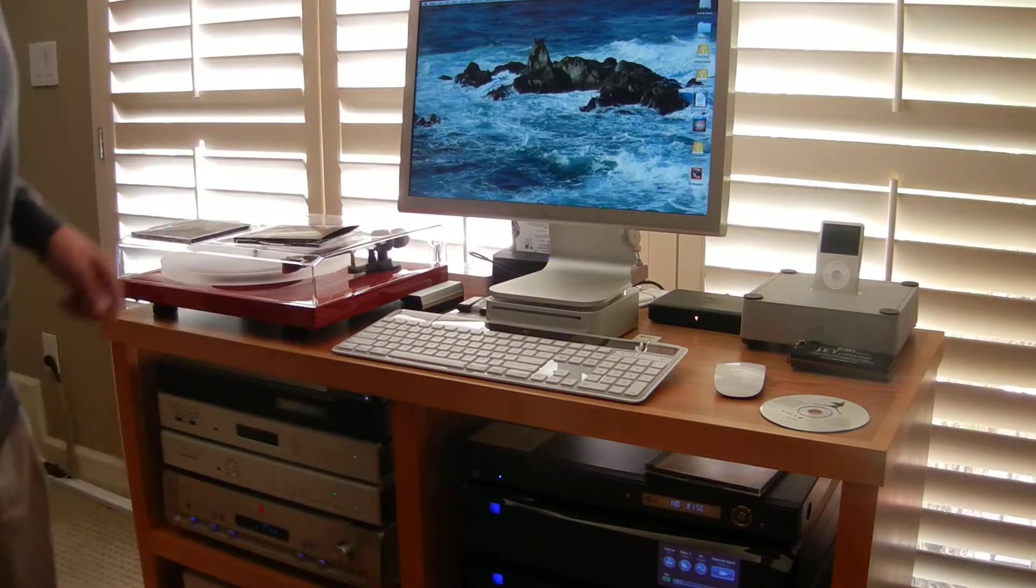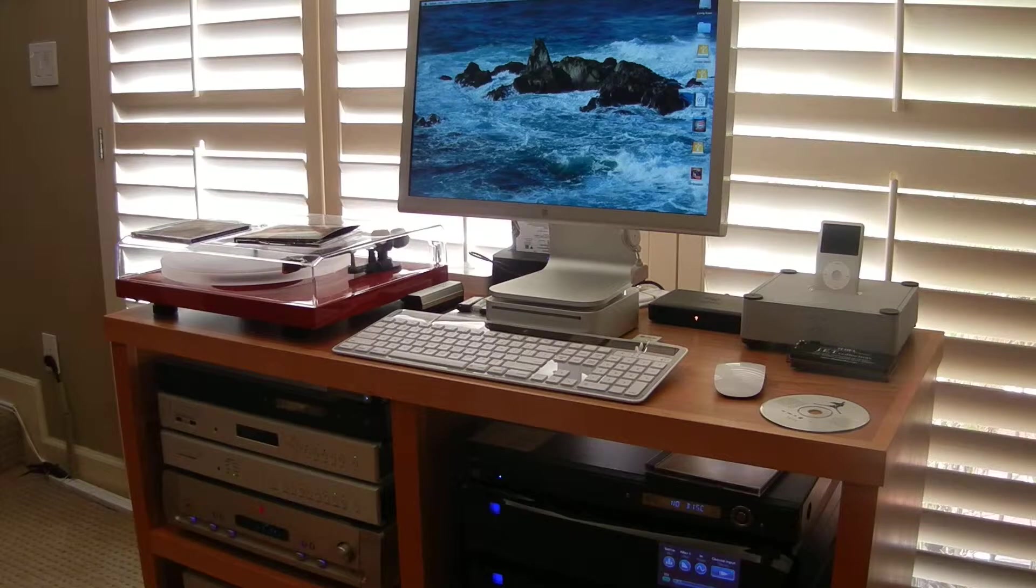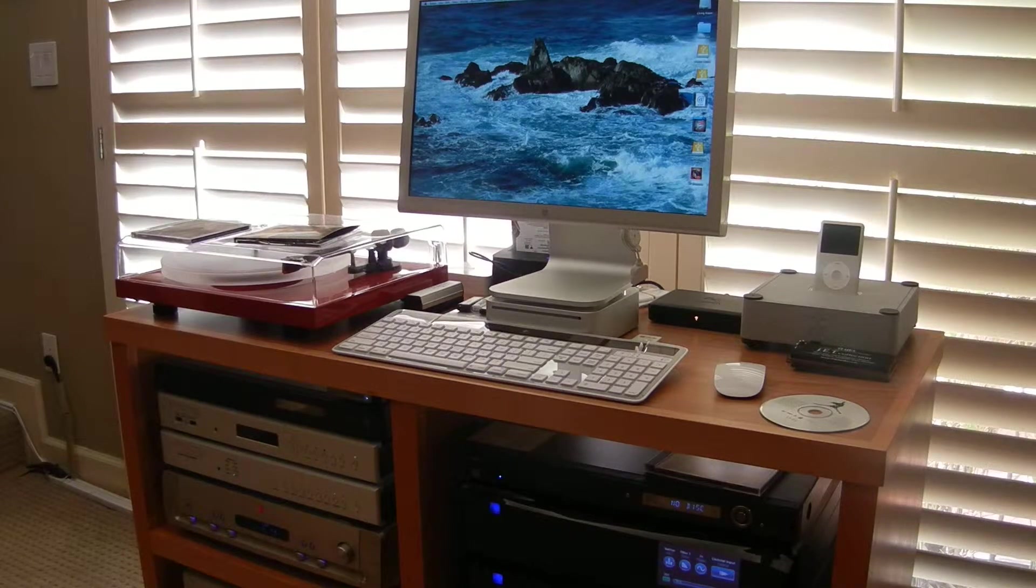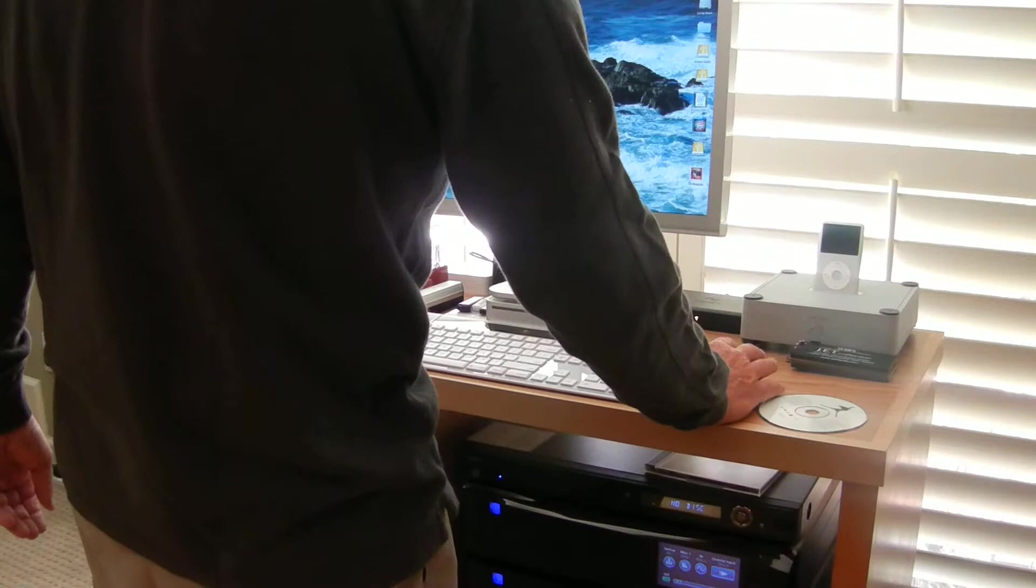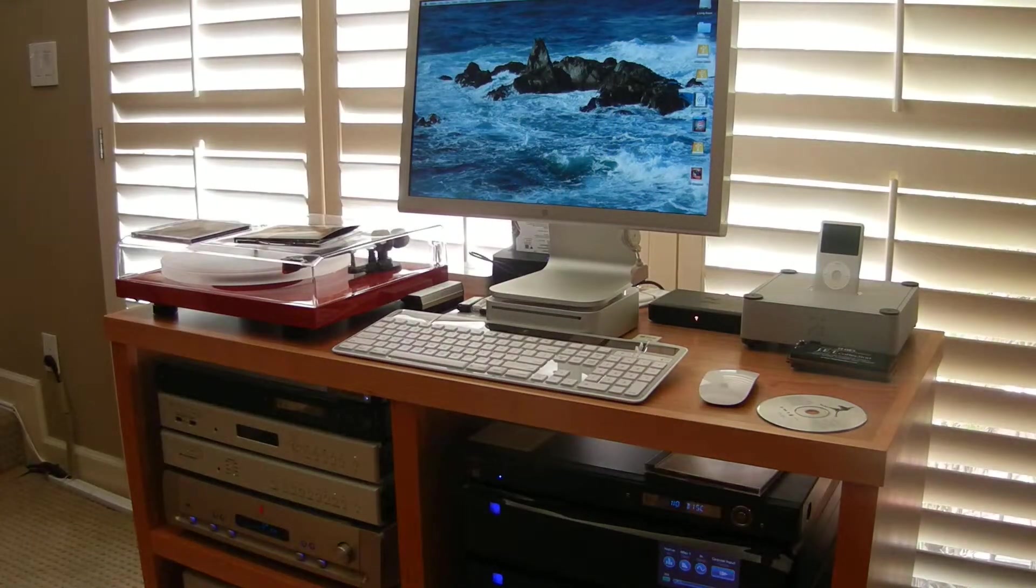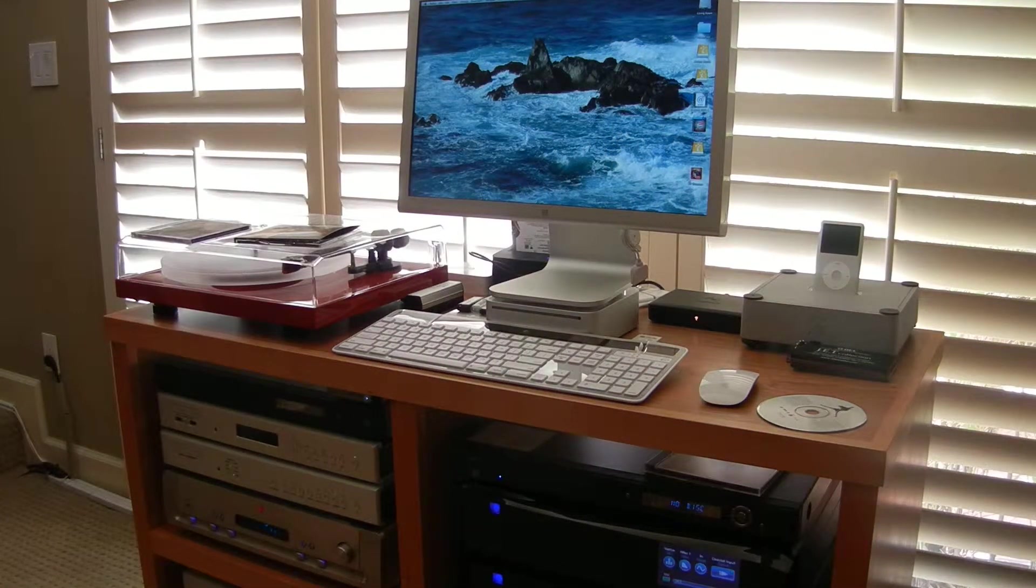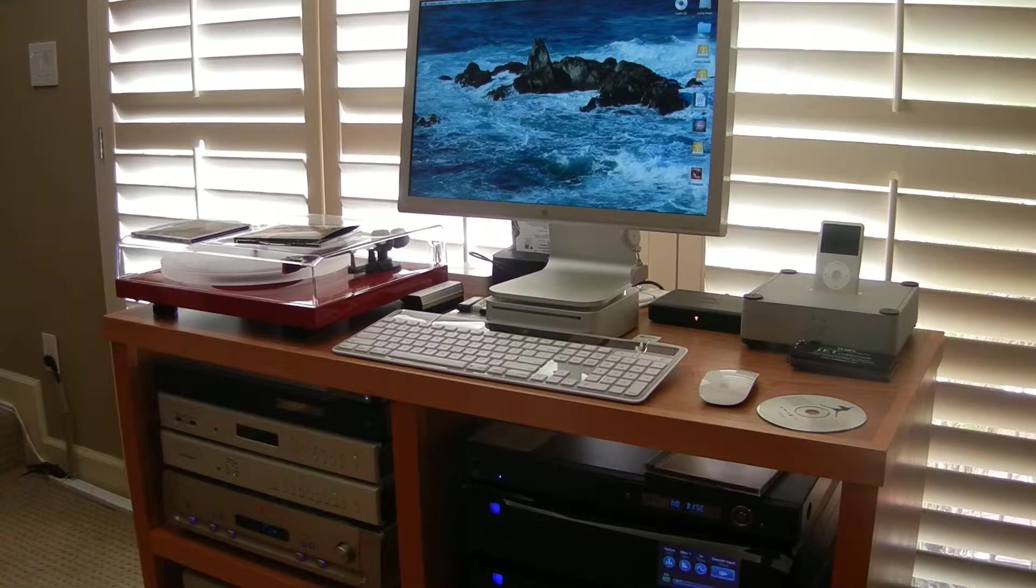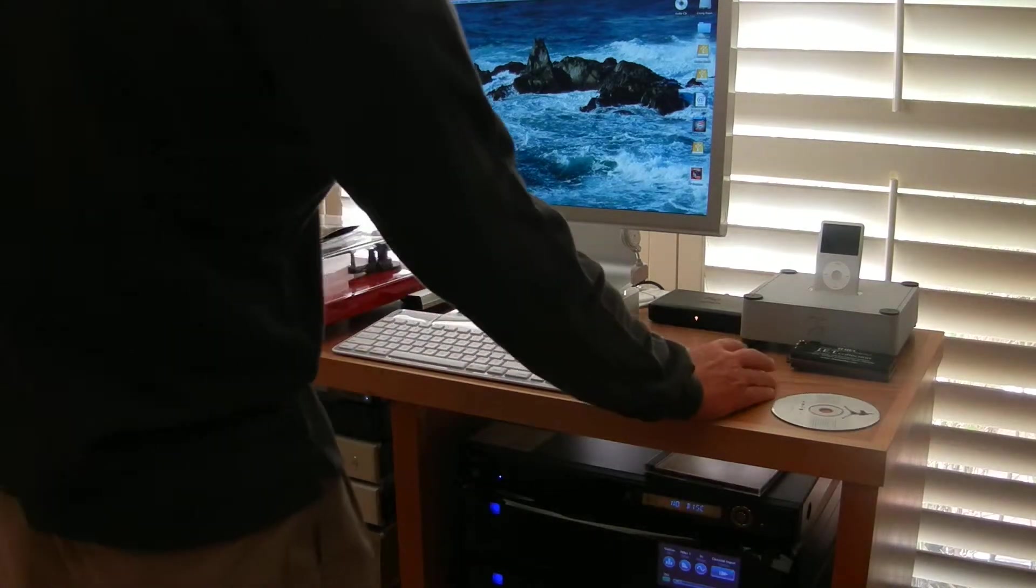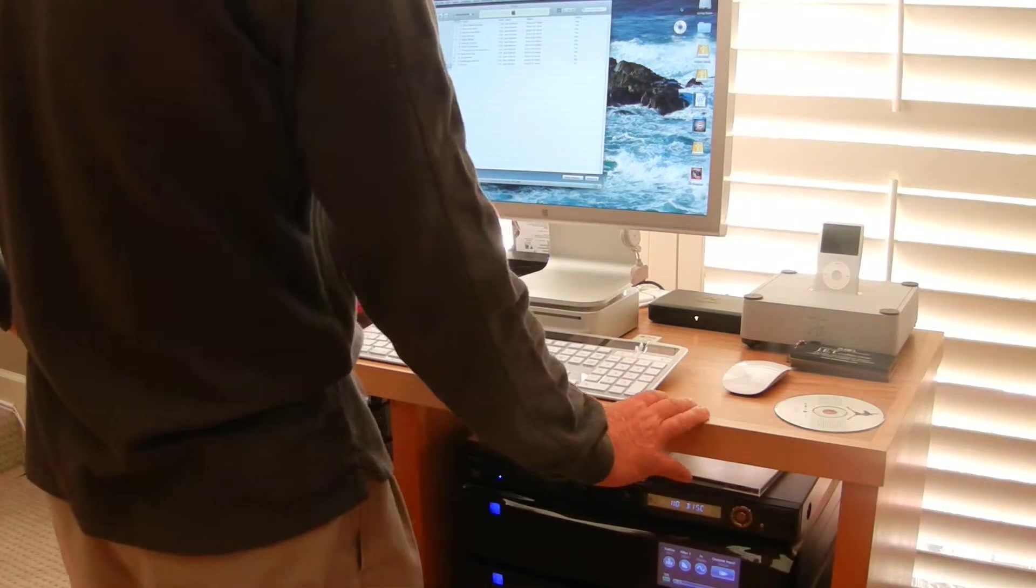I'm going to close this window, which is my Bryston window for my Bryston BDP-1 digital player. In a second the CD will speed up. It's now showed up on the desktop right here.